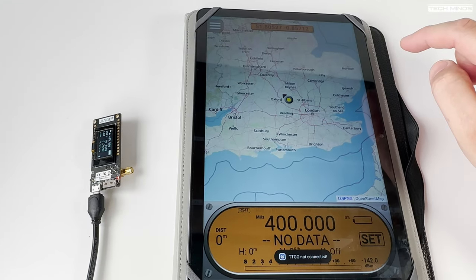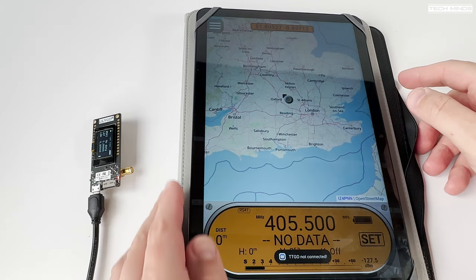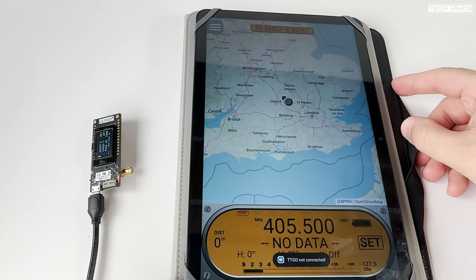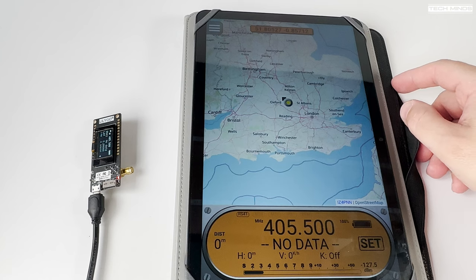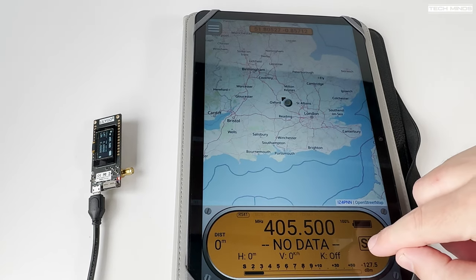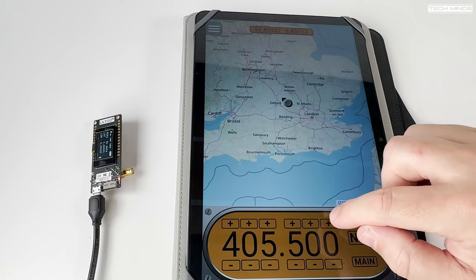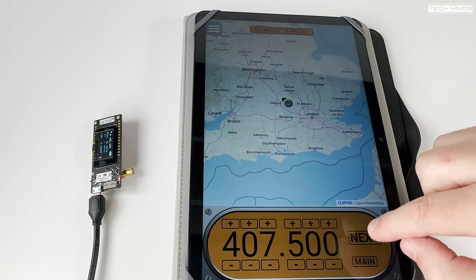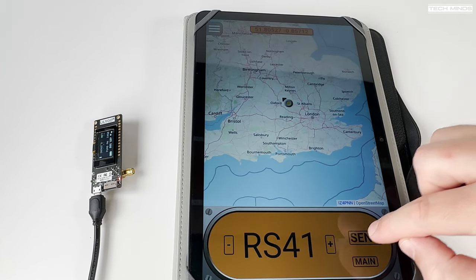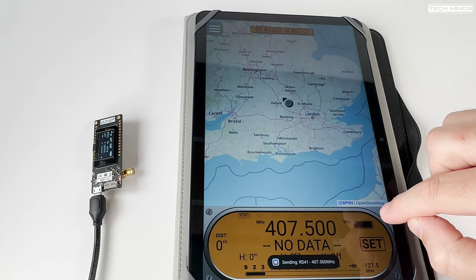The MySondi app runs on an Android tablet and is free to download from the app store. It communicates with the LilyGo board via Bluetooth, so there are no cables to worry about. All you need is some form of power for the LilyGo board and an antenna capable of receiving around 400 MHz.